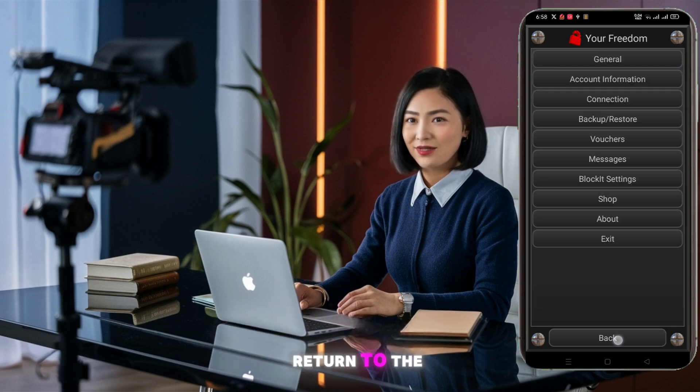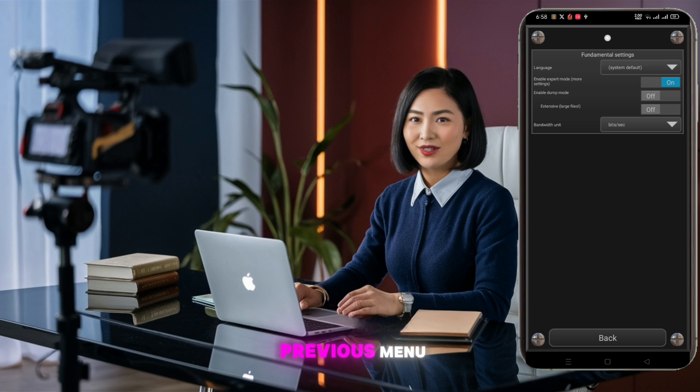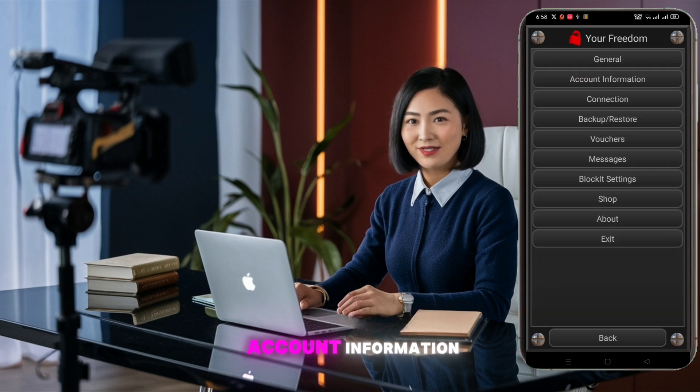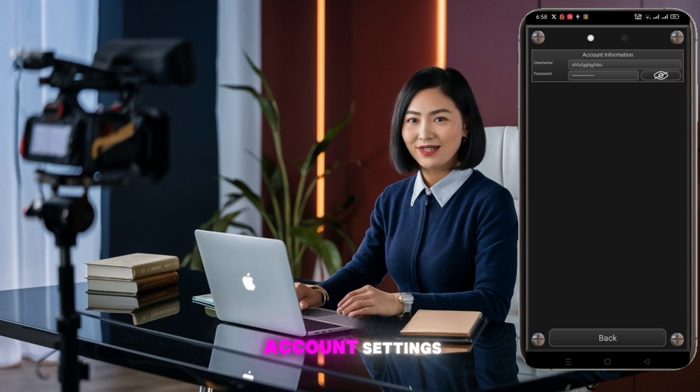Once done, return to the previous menu. Next, click on account information to configure your account settings.